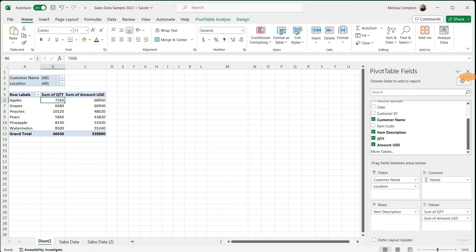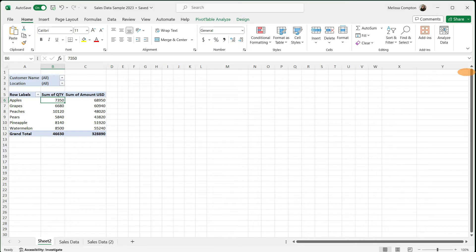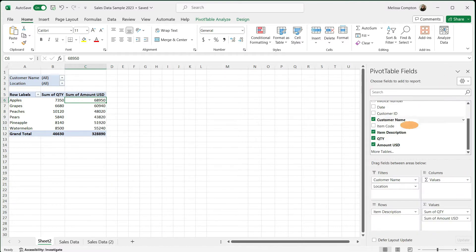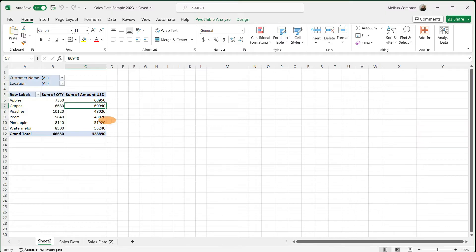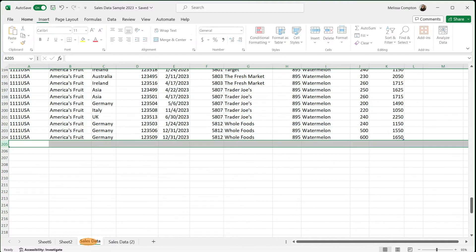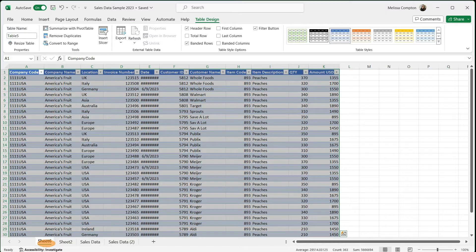I'm going to close out of my Pivot Table Fields. If you need to get back in there, right-click anywhere within your pivot table and go to Show Field List. If you want to see any data in detail, just double-click on it and it will open another sheet with all the information that matches what's in our sales data sheet.